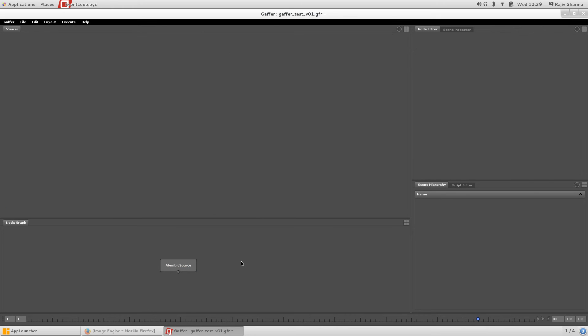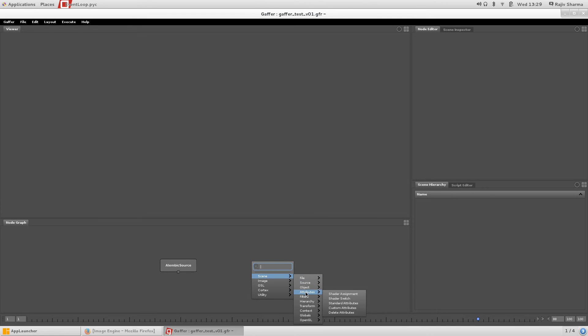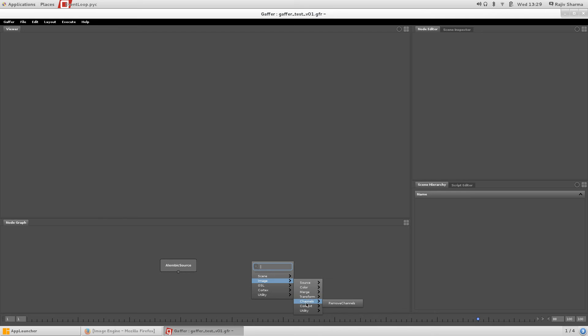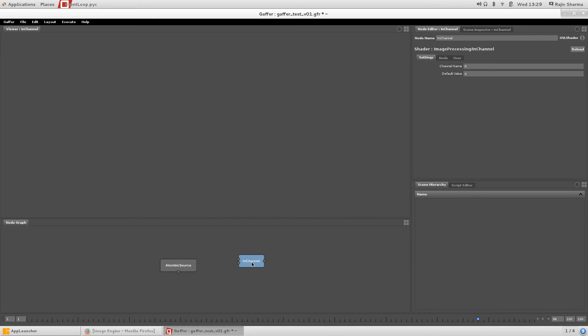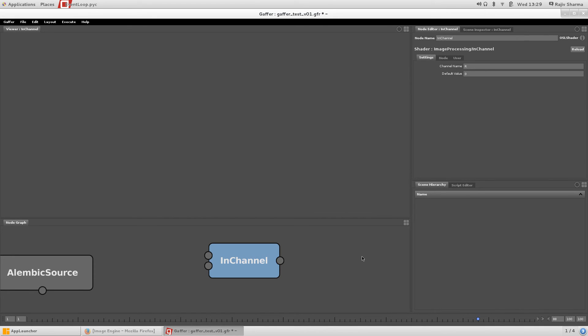If you press Tab, you can see there are a list of a bunch of other nodes you can use. Channel transformation, shader, image processing. You can use it. It's very good to explore.